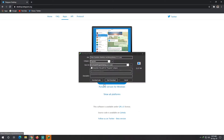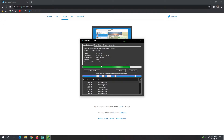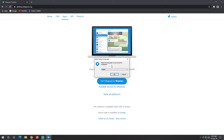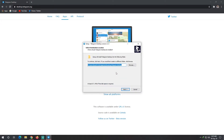Download the installer and once it downloads, open it. We will initiate the installation on our PC. Follow the steps: click Next, Next to proceed through the installer.